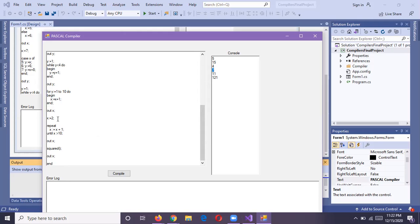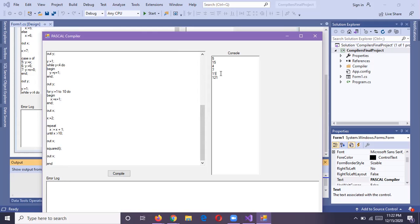Now we have assigned two to the X variable and this is our while loop, which will run until X is greater than ten. It will also add one to X and assign it back to X. Since the X value started at two, after the loop we are printing the X value, which is equal to 11.